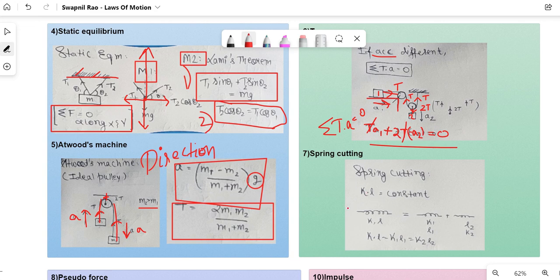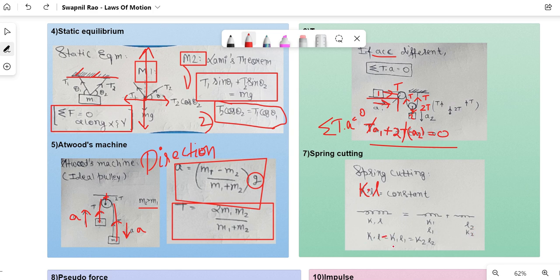Spring cutting concept: k × l is always constant. If a spring of constant k and length l is cut into a spring of length l₁ with constant k₁ and length l₂ with constant k₂, then k·l = k₁·l₁ = k₂·l₂.